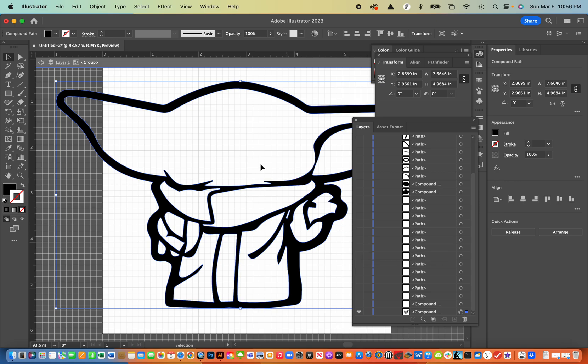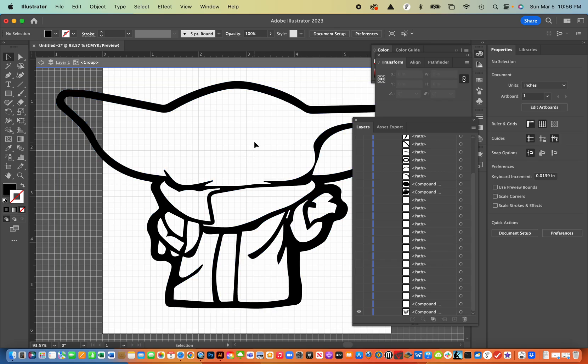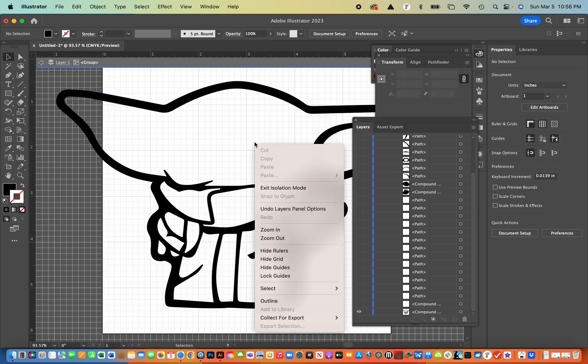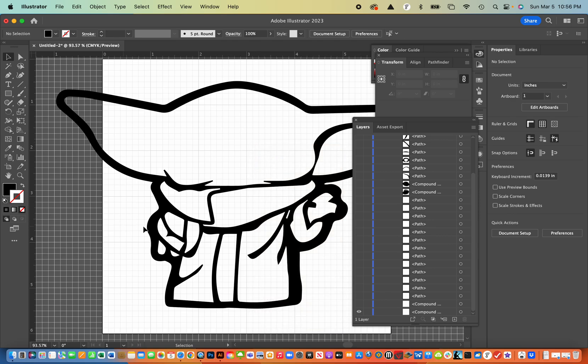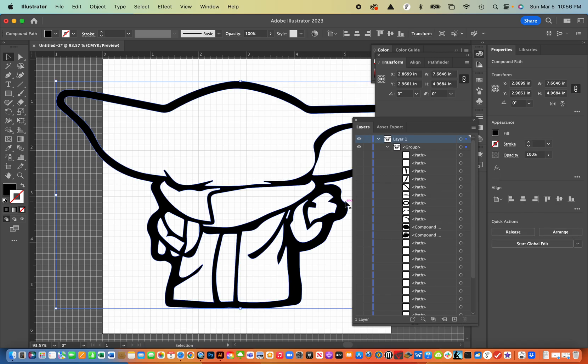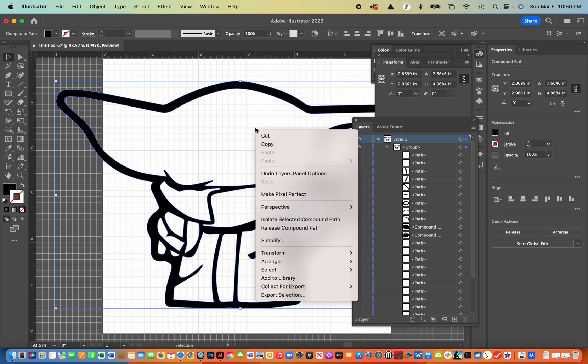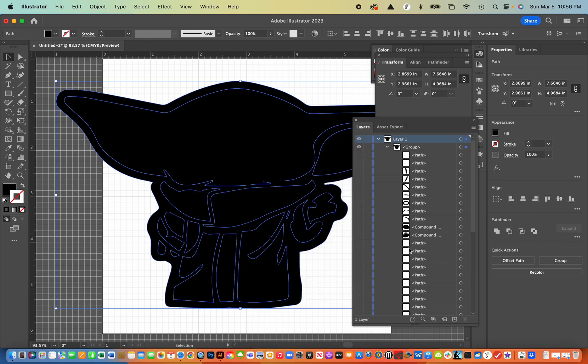I'm going to right click on that. And when I do that, I can release the compound path. I think I need to get out of the isolation mode first. So I'm going to double click. And now I can right click on that.